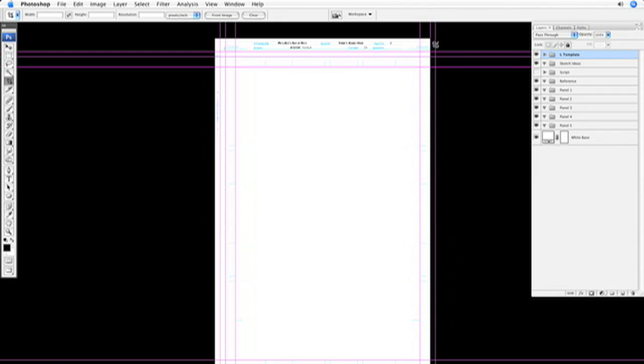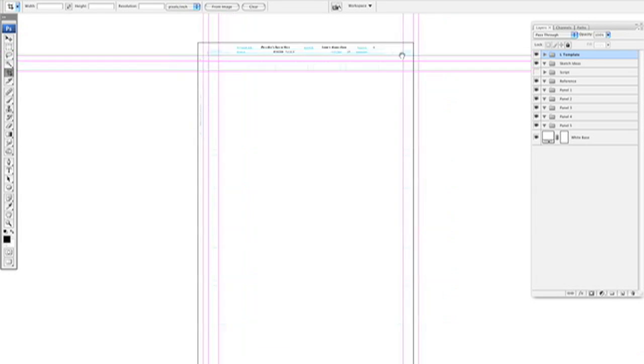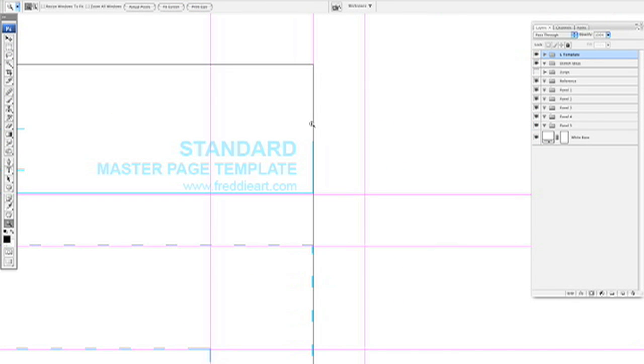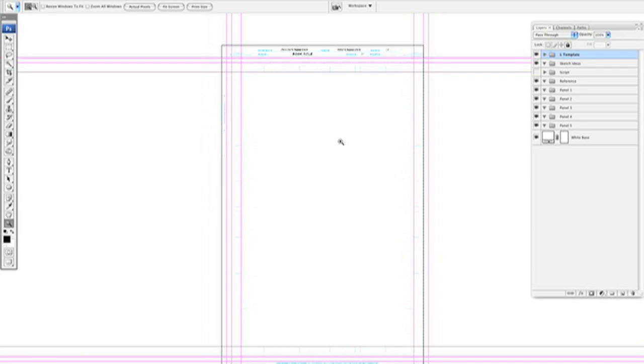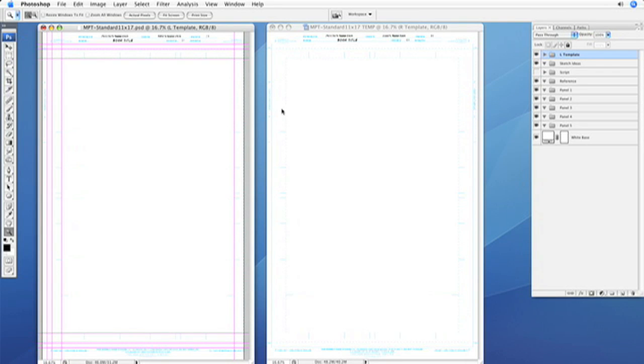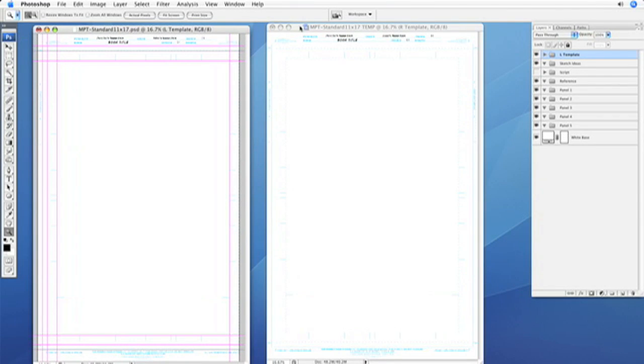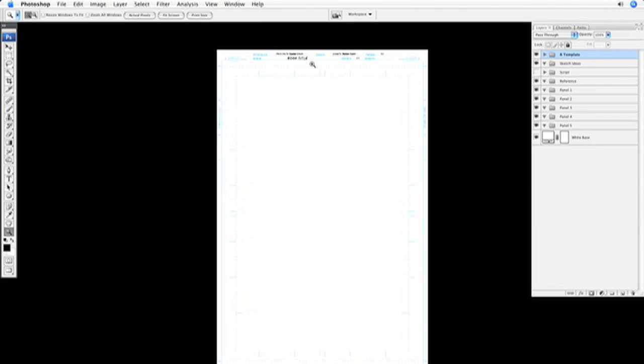So it's cropped the page off at the crop line, so now we've just handled the left-hand side of the spread. Now let's do the same thing on the right.